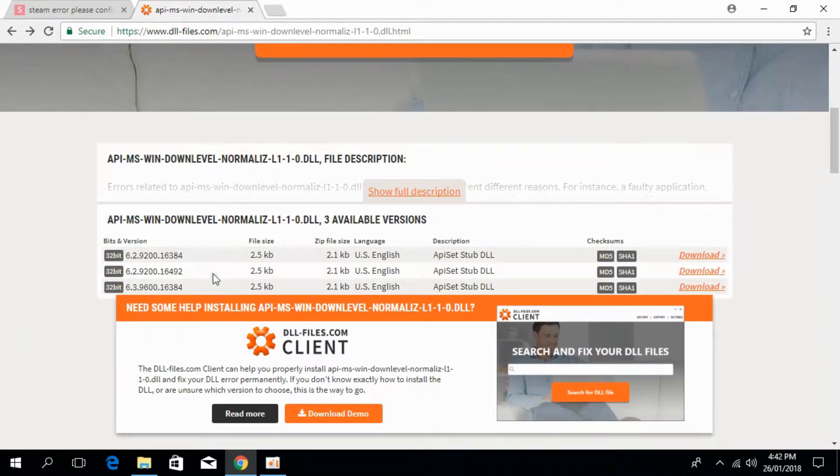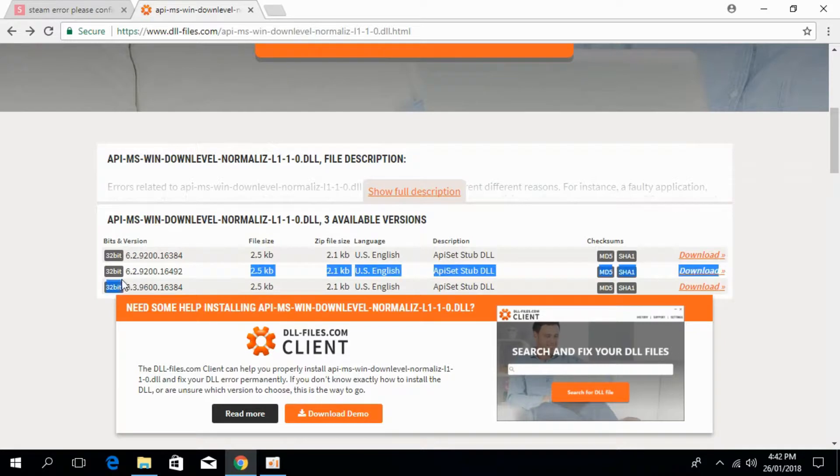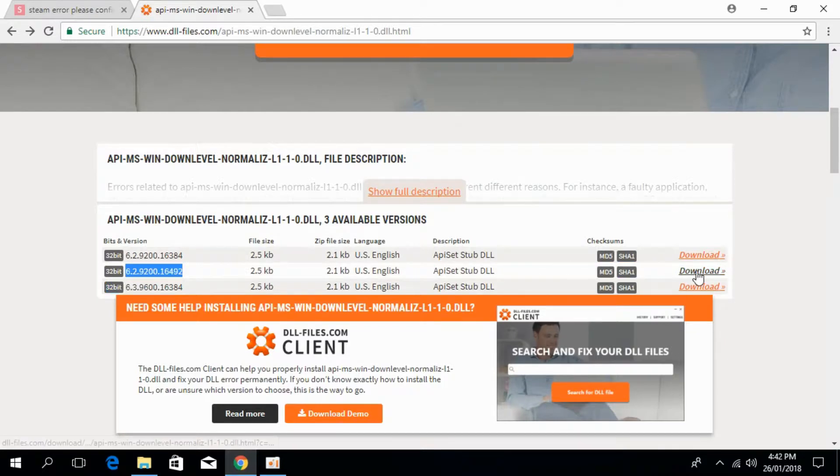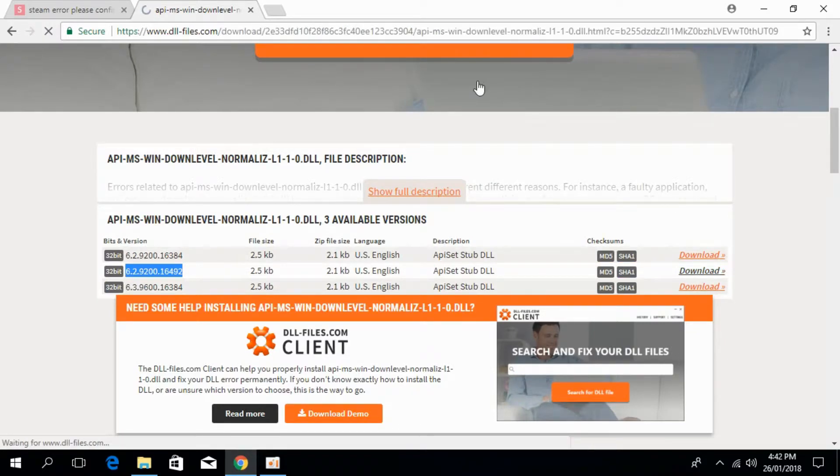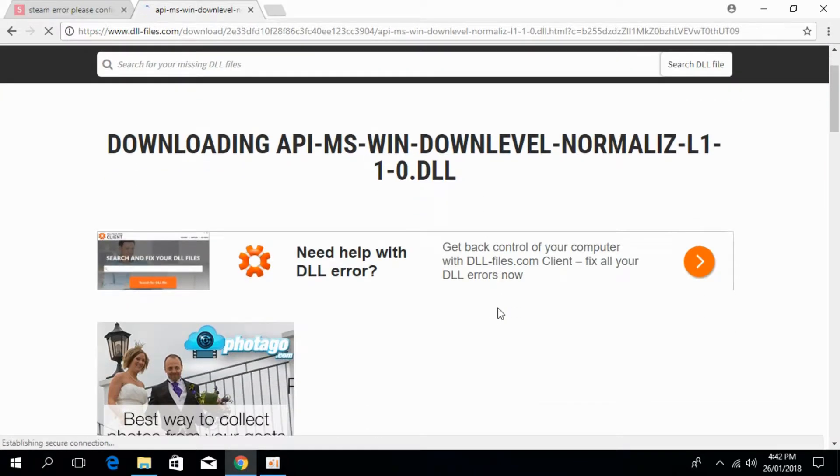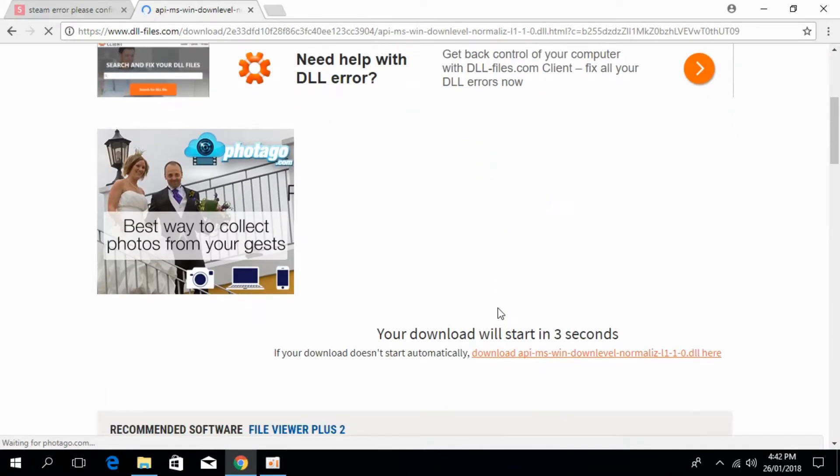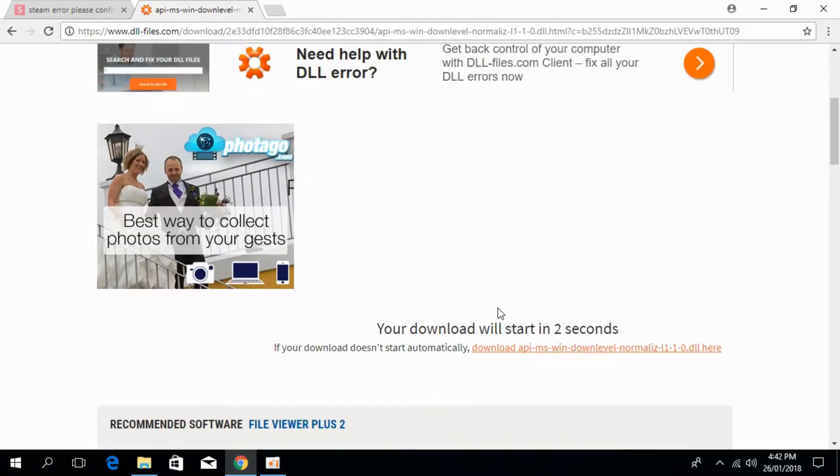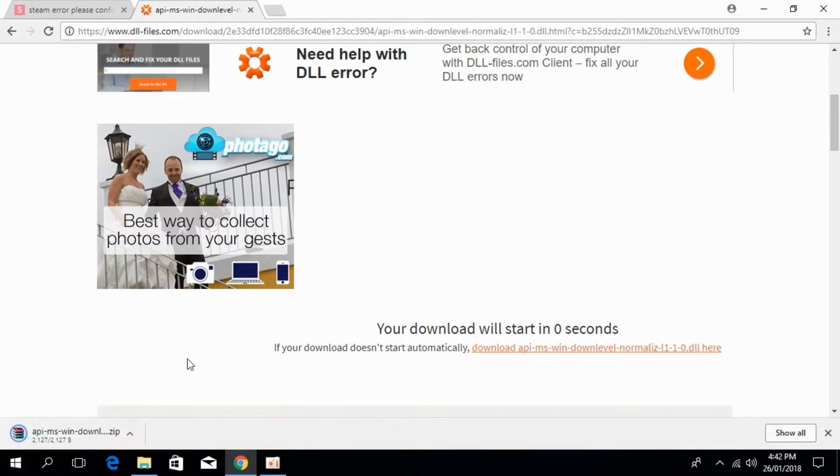Here, download this one version and click on the download and the download of the dll file will start. Download will start in a few moments. So here we have the downloaded file.